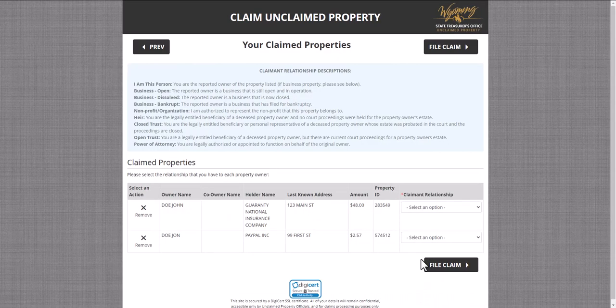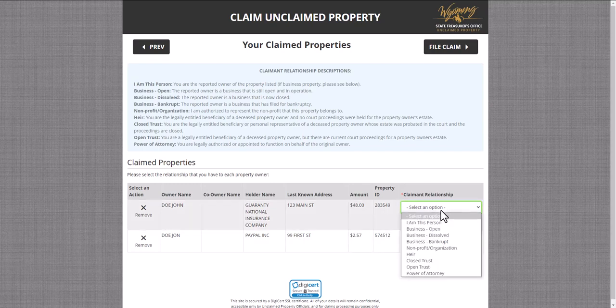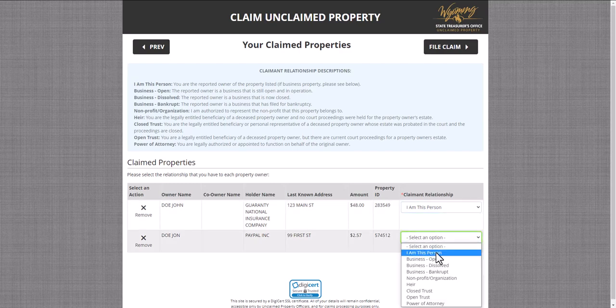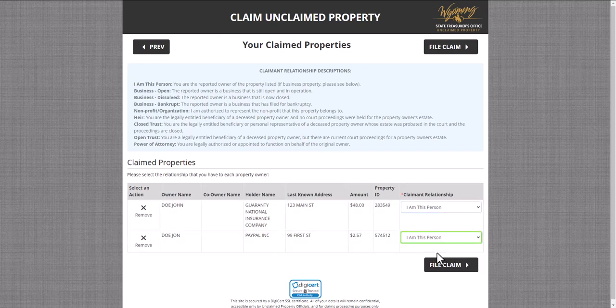Next, you will be navigated to the claimant relationship page. From here, you will need to specify your relationship with the property. Usually, you'll be the owner and you will indicate that you are the person listed on the property by selecting "I am the person," but please read the claimant information descriptions carefully, as there are other relationships with property. Once you have indicated your relationship to the property, you can now select the File Claim button on the top or bottom of the page.